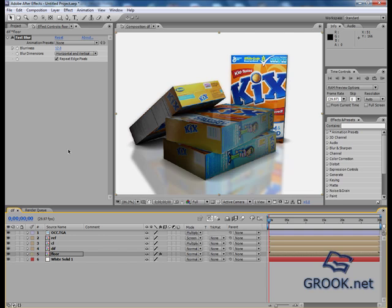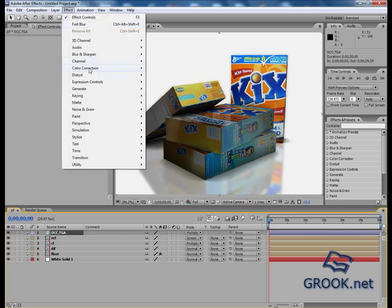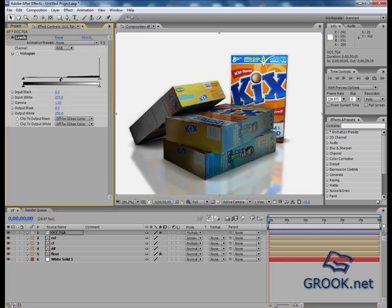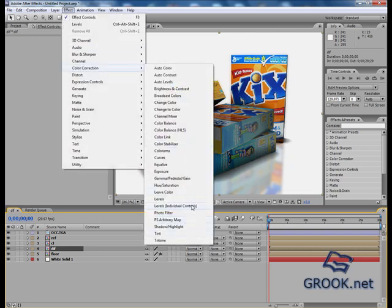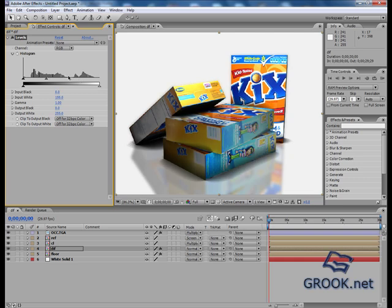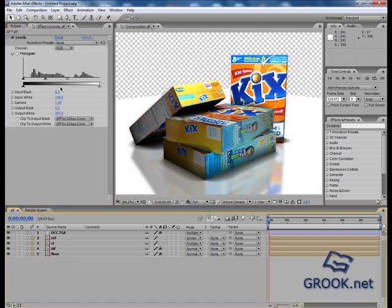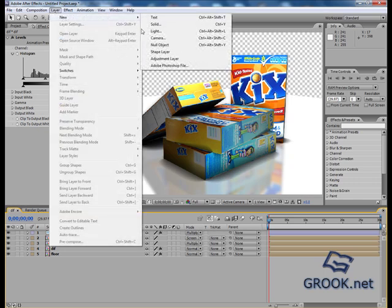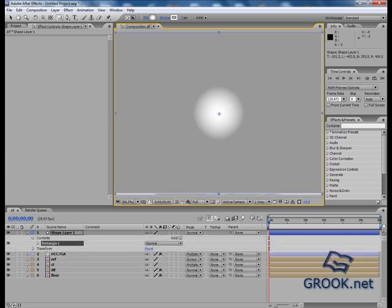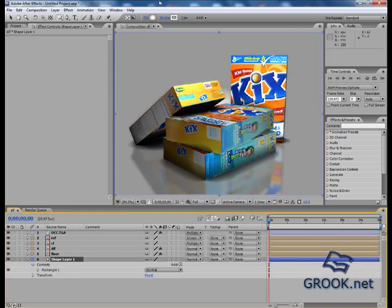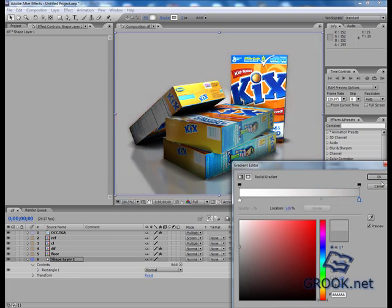Now maybe I will change the OCC. Okay, now I will delete the solid. I will go to layer, new, shape layer. I will draw one. I will put it here, then I will click this, and fill. I will change my colors, so this is it.